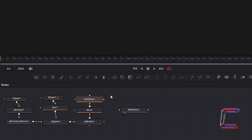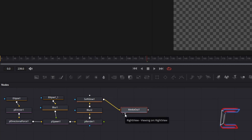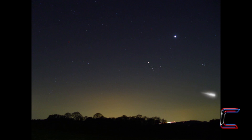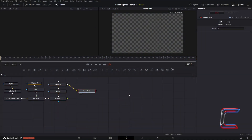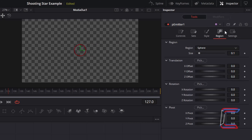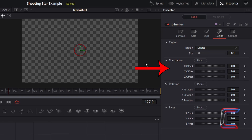Now connect soft glow to media out 1. Select either the left or right view circles which appear underneath media out 1 to see a preview of your shooting star effect inside your fusion window. At present the shooting stars appear too close to the middle of the screen and disappear off canvas. In order to change the starting position of these shooting stars, select P Emitter 1. Underneath inspector and region, the region setting is sphere, represented by the red circle in the middle of your canvas on media out 1. This circle marks the starting point on your screen where the shooting stars will appear. In order to adjust this so that they appear higher in the sky and don't float off screen, you can adjust the X and Y offset values underneath translation, or click and drag on the green double headed arrow inside the red sphere to change this position.